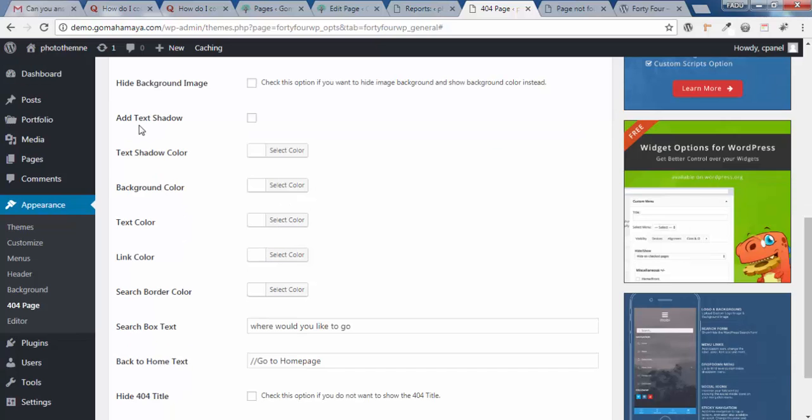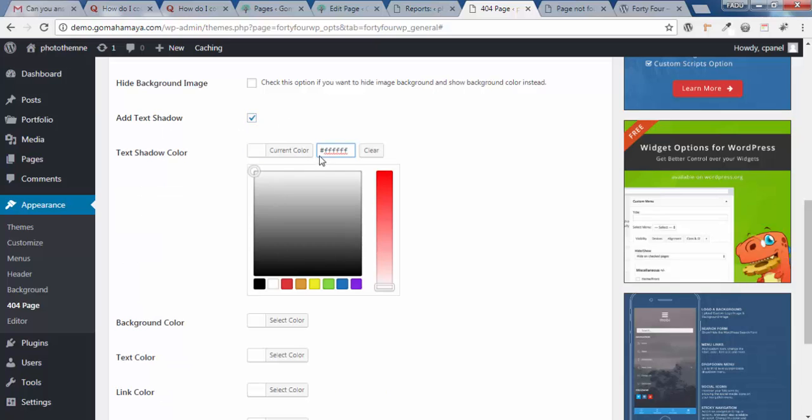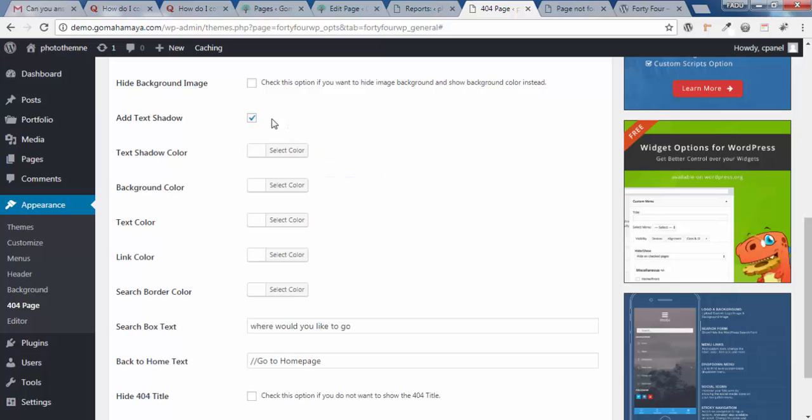If you want to add shadow to your text, you can add it using this option. Choose this, set the shadow color, and you're ready to go.